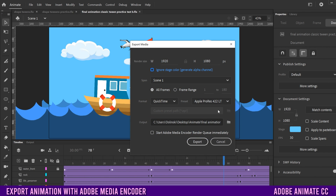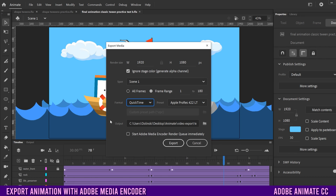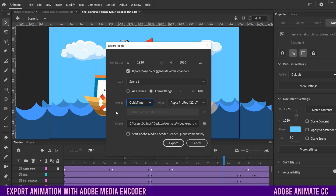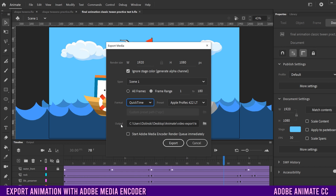Now when this window opens up, if you have an older version of Animate, this window is going to look way different. As I recall, the only things you might see are Format — and you definitely don't have all these options — I think it's just QuickTime, and then you have Output and this thing right here.